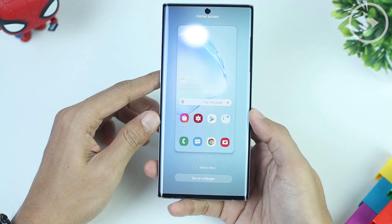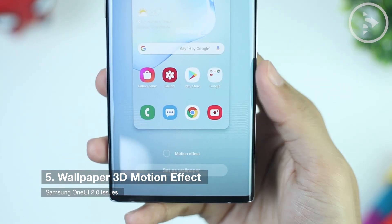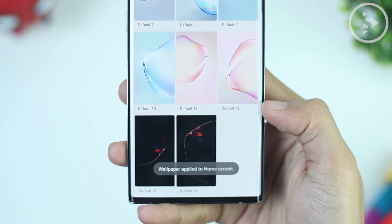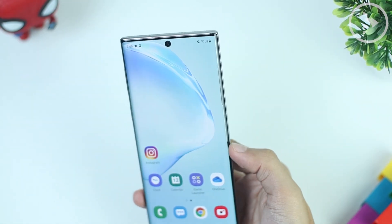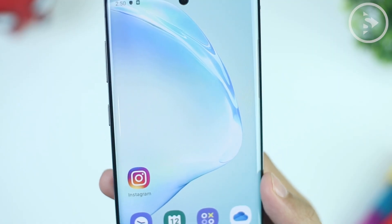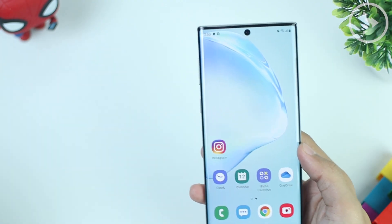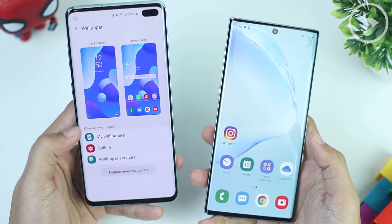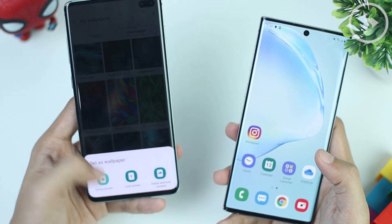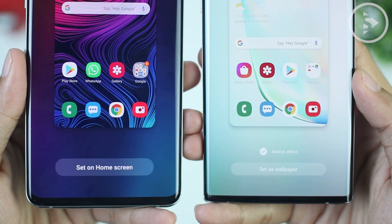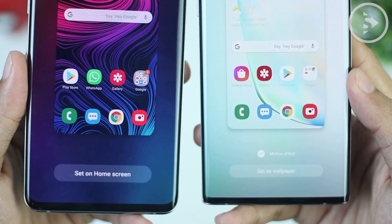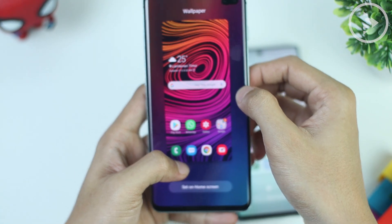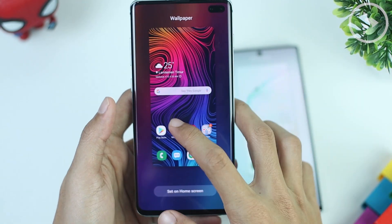The next issue is the missing 3D motion effect feature when applying wallpaper. This motion effect makes the wallpaper move along with the movement of the smartphone, adding a 3D effect. On the previous One UI 1.0, the motion effect setting would appear at the bottom when changing the wallpaper. However, on One UI 2.0, there is no longer a motion effects option. You can still shift the position and zoom in or out on the wallpaper, but the 3D motion effect is gone.